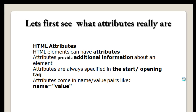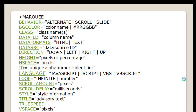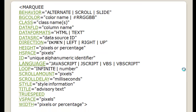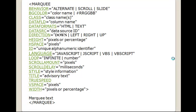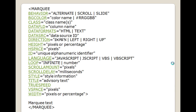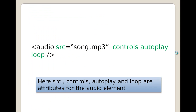Attributes never appear in the closing tag. In the opening marquee tag you can see different attributes like behavior, bgcolor, class, data-field, data-formats, height, hspace (horizontal space), ID, loop, and so on. Every word that is underlined and shown in green is an attribute. Attributes appear in the opening tags only.